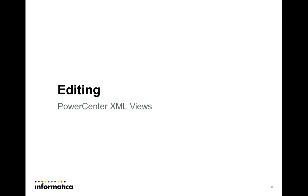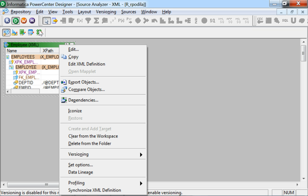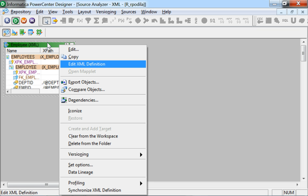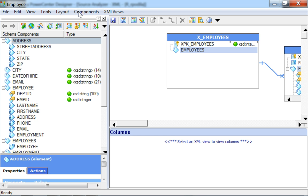Let's have a look at how to edit the generated PowerCenter XML Views. This is an XML source definition created from an XML schema file. Right-clicking the same and selecting Edit XML Definition takes us to the XML editor with all the XML elements listed on the left-hand side and the XML Views on the right-hand side.